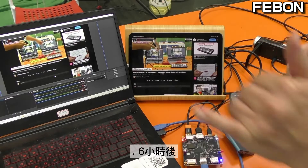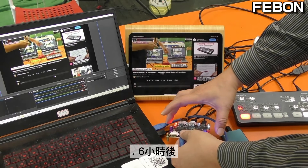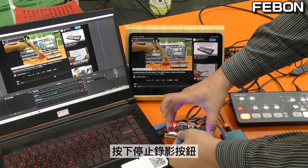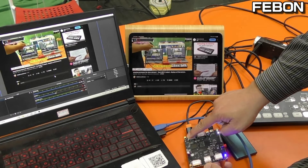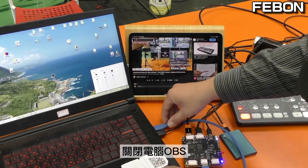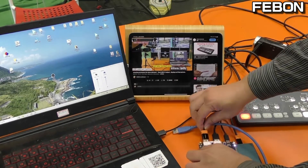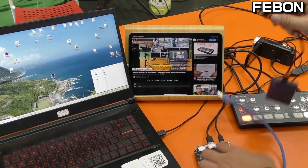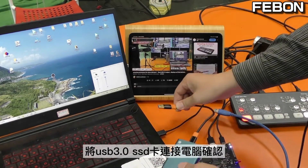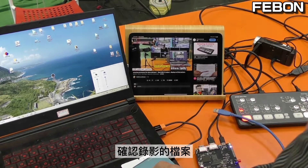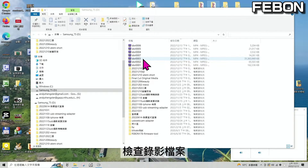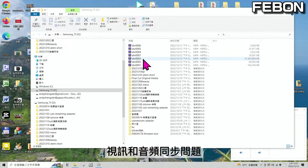After six hours, I turn off the record function, close OBS, and connect the SSD card to the PC. I will check the file to verify the record function and find whether there is any video and audio sync issue.